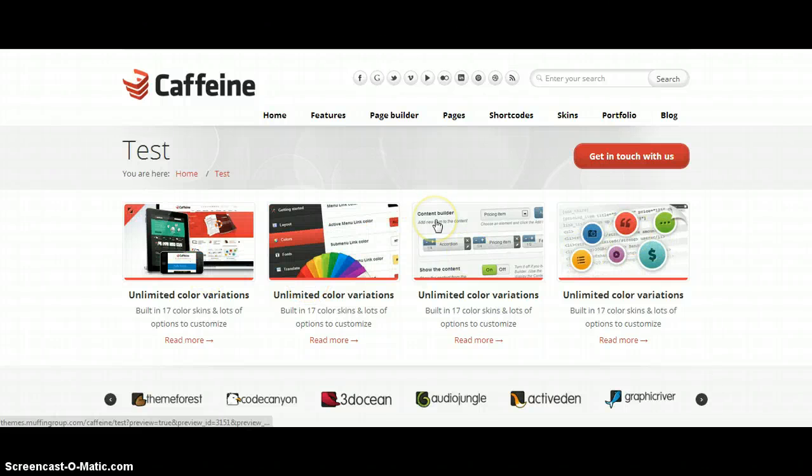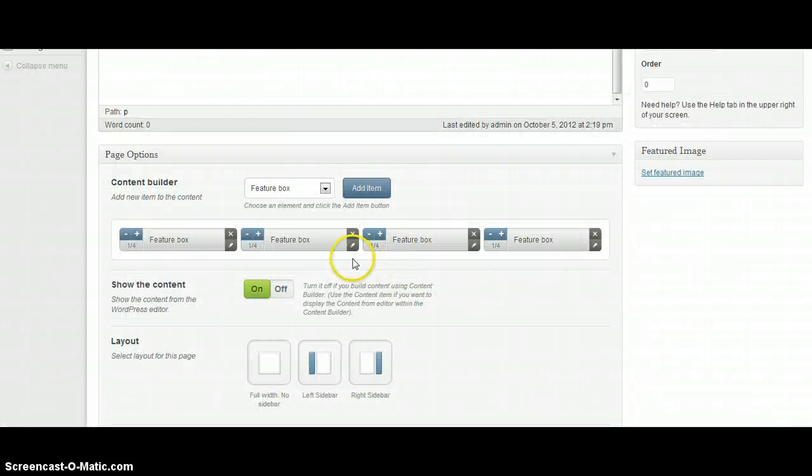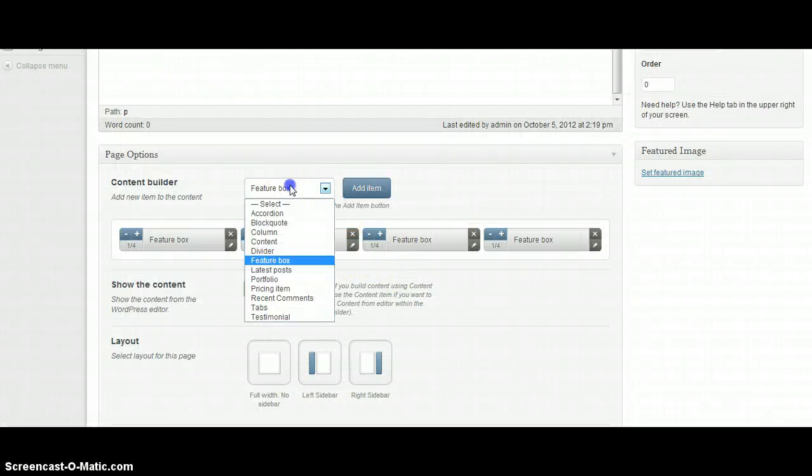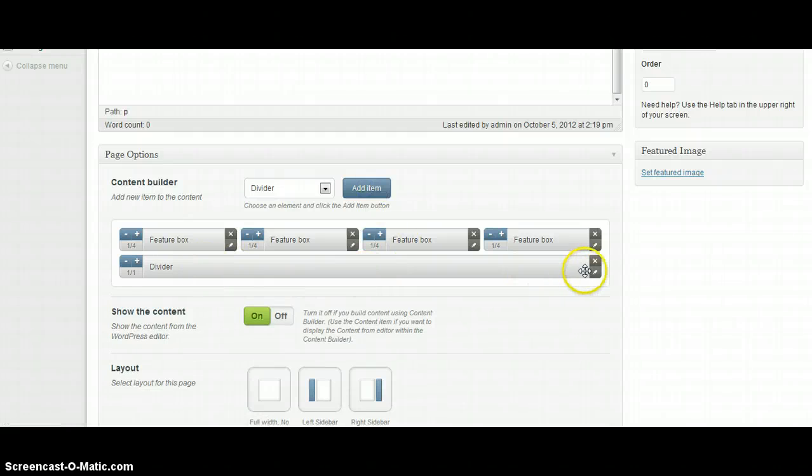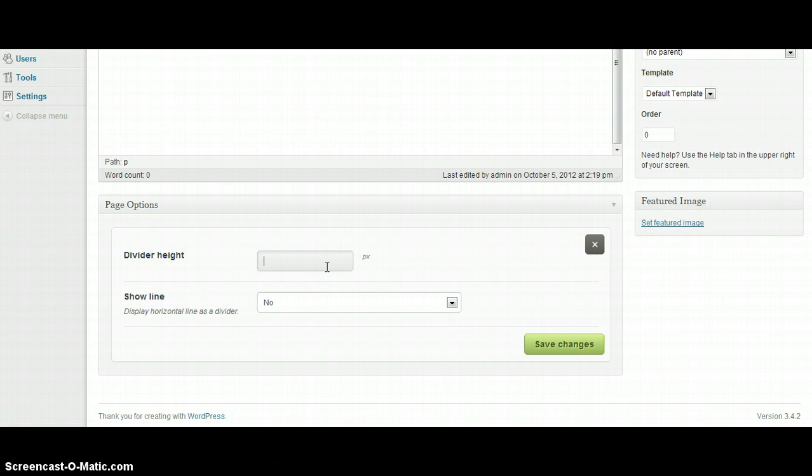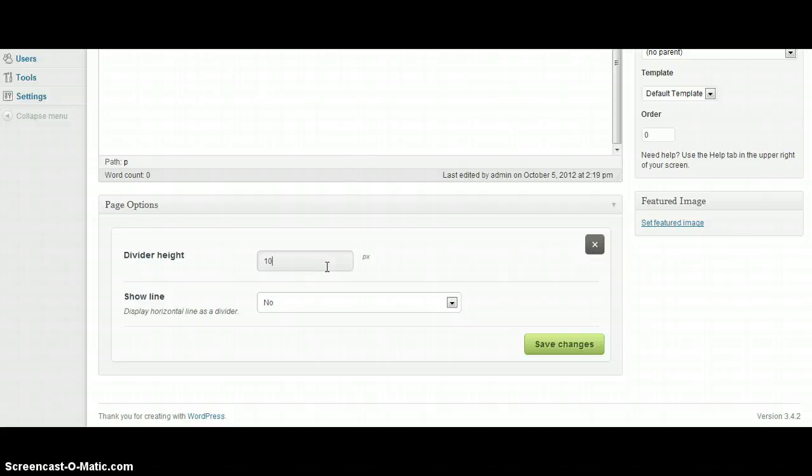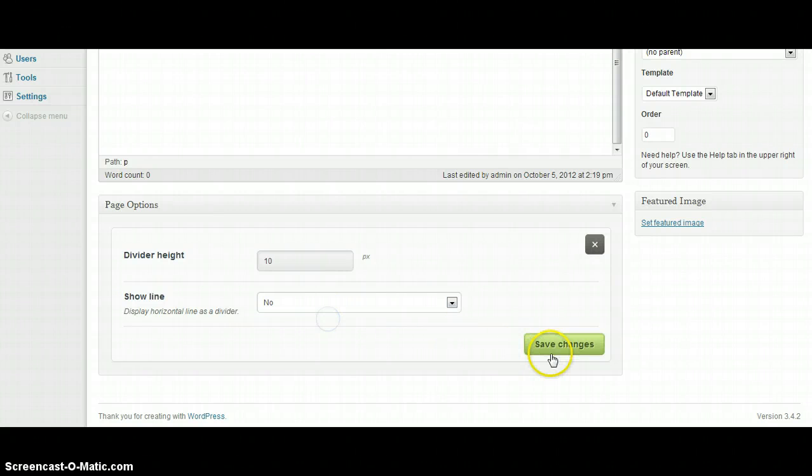And now I'm going to add some more content to show you more options in our content builder. I'm going to add divider. As you can see, we can put here the right height for example 10 pixels. We can also choose if you want to display horizontal line as a divider. I'm going to select no.